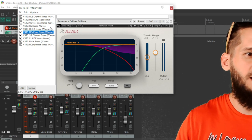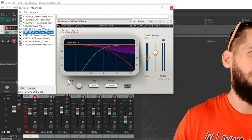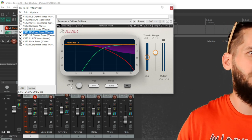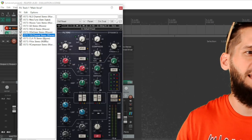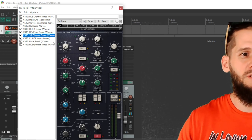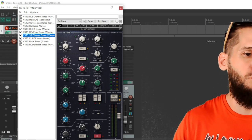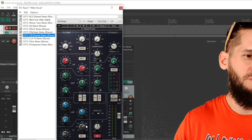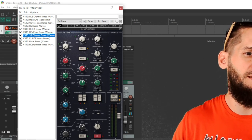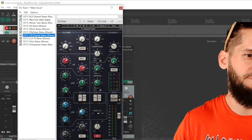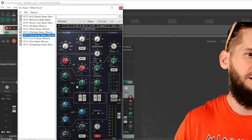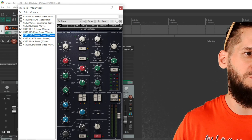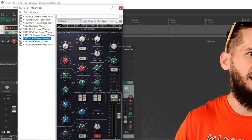After that I have a de-esser — this is also corrective EQ. The frequency I'm attacking is 4,237Hz, which is where you get a lot of the 's' frequencies. Then the next plugin is a second EQ to boost some of the good frequencies. I'm removing 9dB around 350Hz in the low mids, removing 3dB at around 0.89kHz, a little more on those problem frequencies, and then I boost 4.5dB around the 1kHz area.